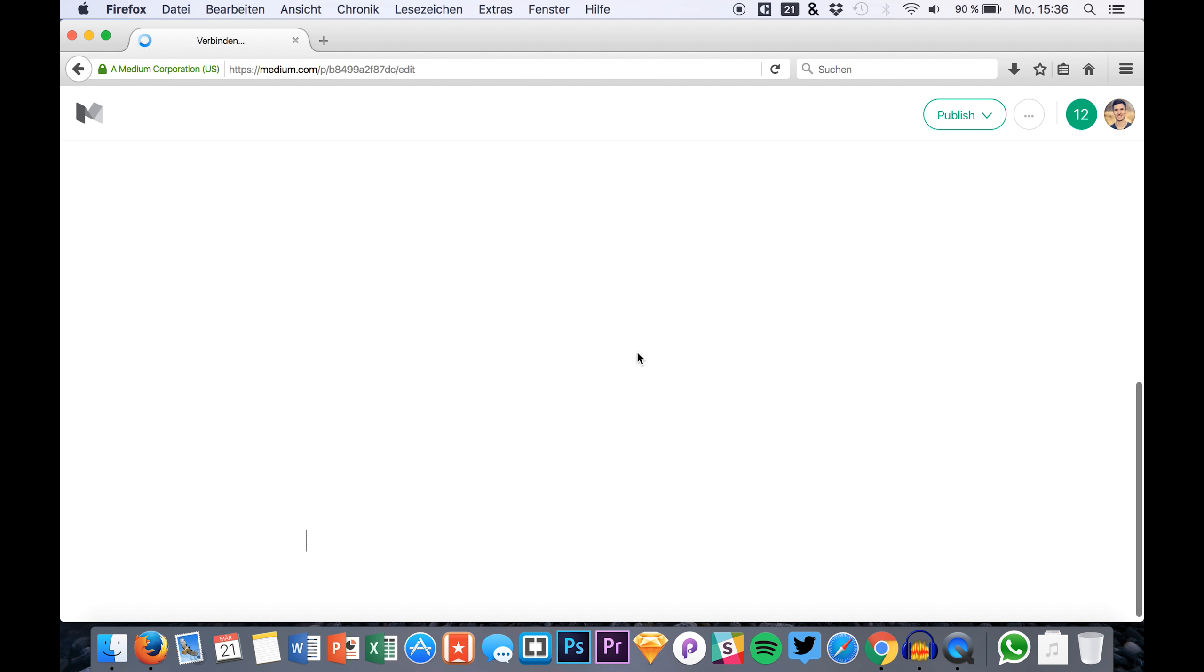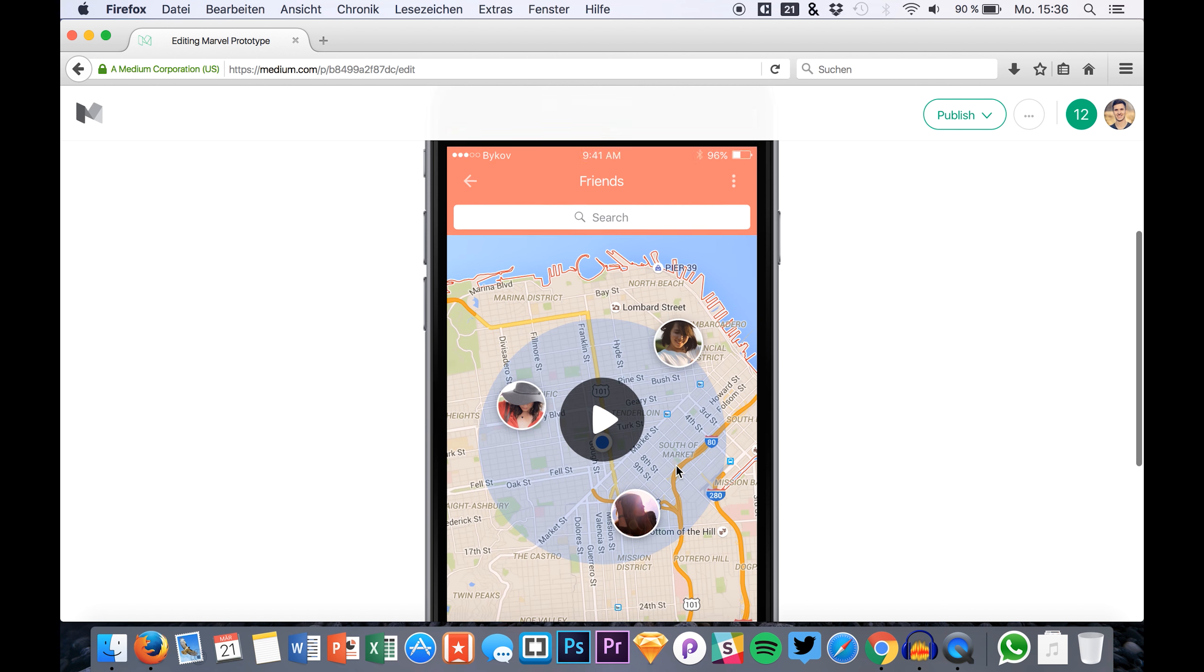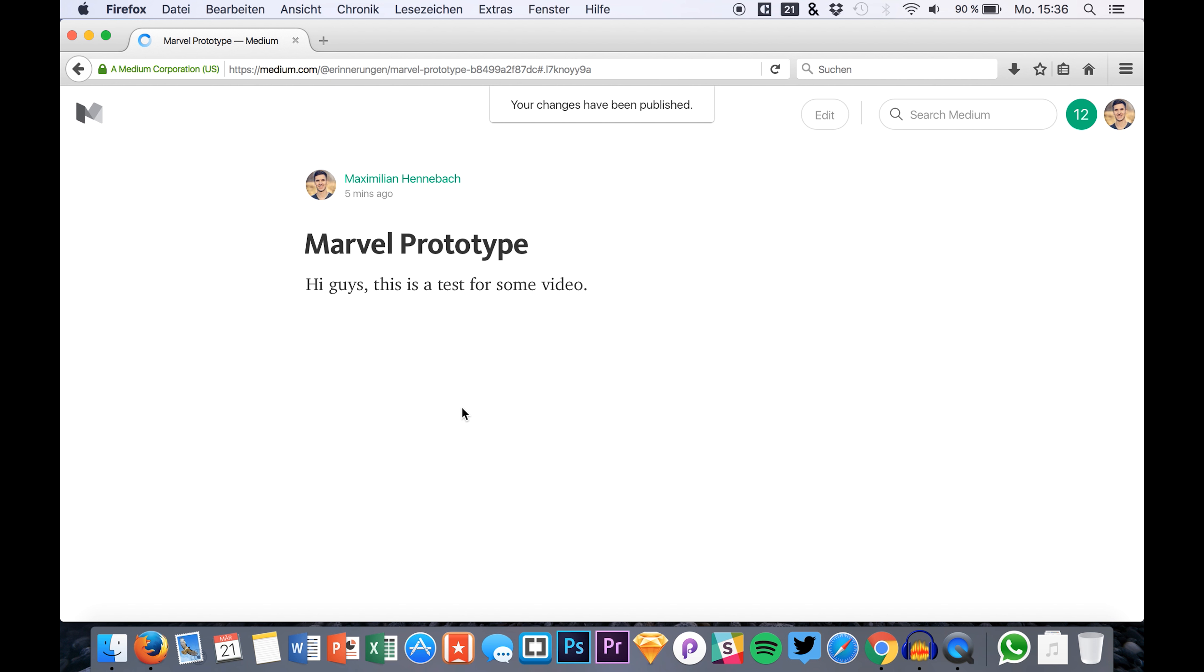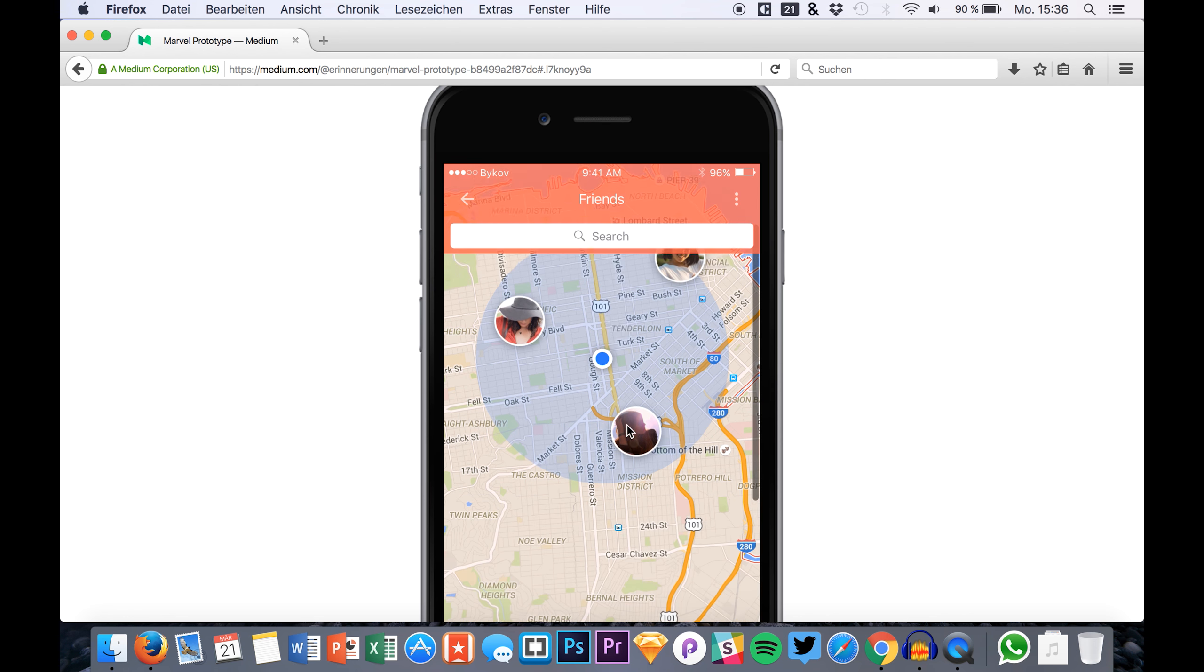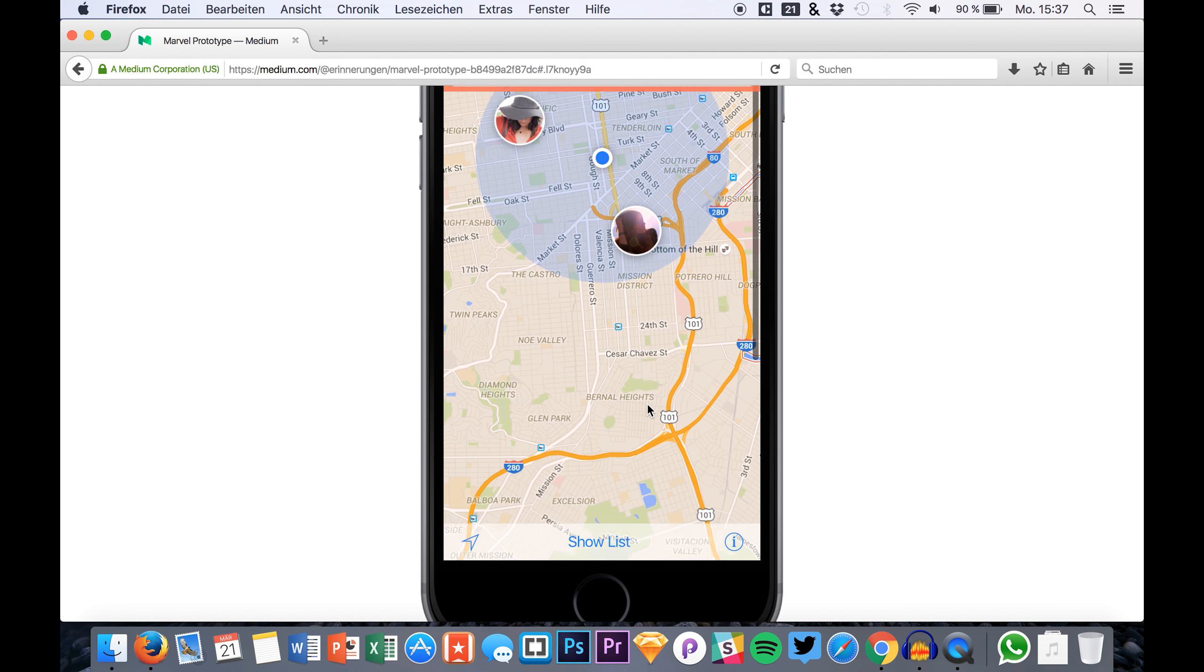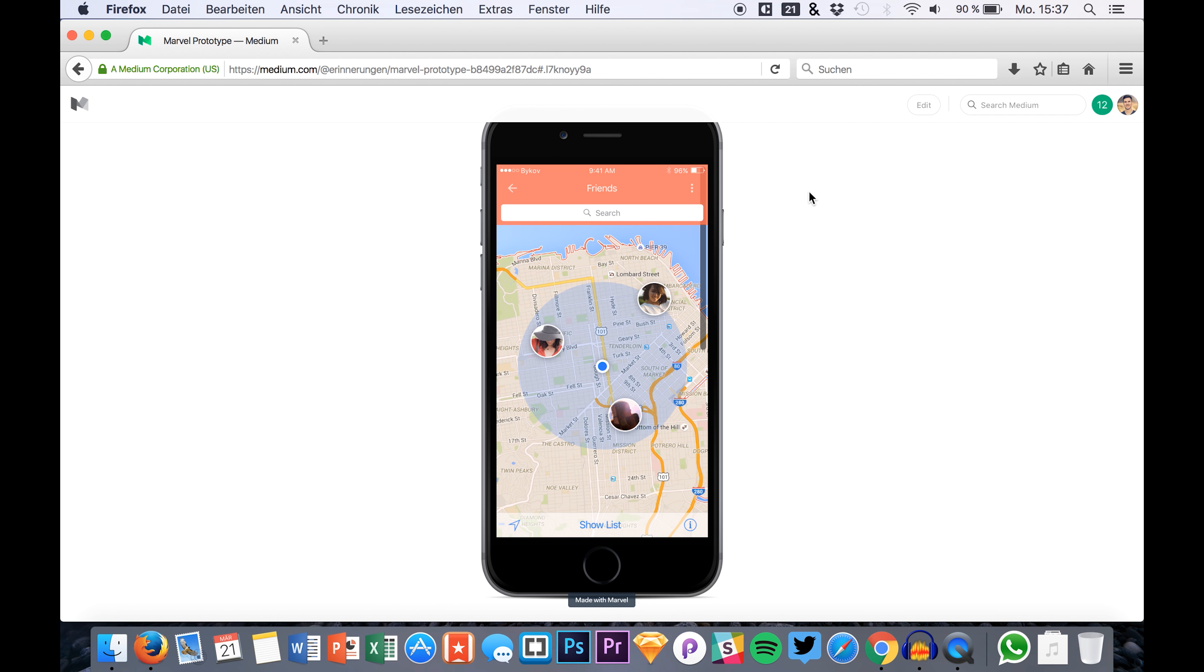If you hit enter you see that it's loading up and we have a Made with Marvel iPhone that is showing our prototype. Once you just publish it on Medium, you see that you can really click play and then you are able to just scroll within your prototype. It's very easy to embed the prototype in Medium.